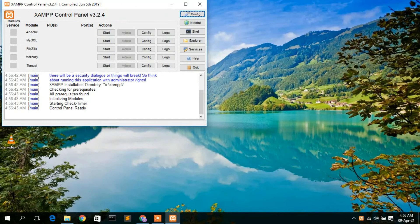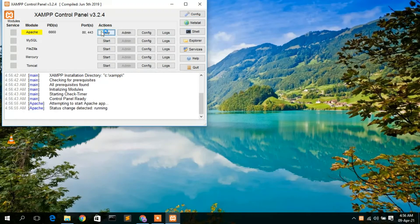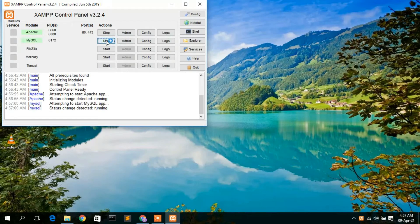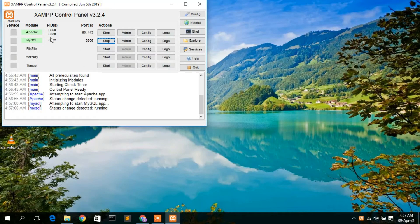The XAMPP control panel has opened. I'm going to start the Apache server and also the MySQL server. This will automatically start both services. MySQL is now running at port number 3306 and Apache is now running at port number 80.